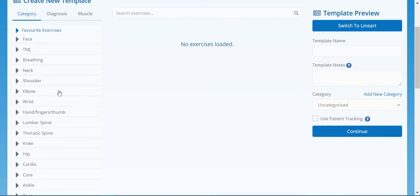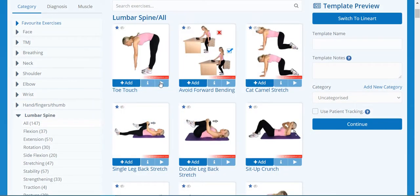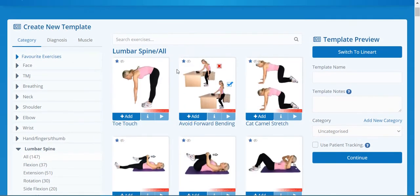Let's create a new template. Let's search our exercises — we're going to do a rehab program on acute lower back pain. We see quite a lot of acute lower back pain patients coming in, and it wouldn't be unreasonable to prescribe simple, gentle exercises. So let's go to our lower back lumbar spine category.